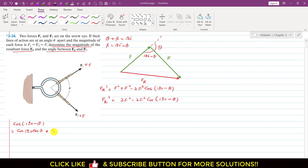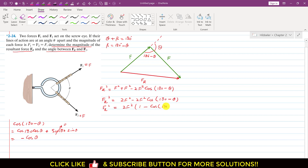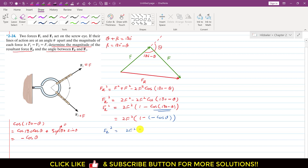Since sin(180°) = 0 and cos(180°) = −1, we get cos(180° − θ) = −cosθ. Substituting back: FR² = 2F² − 2F²·(−cosθ) = 2F²(1 + cosθ). Taking 2F² common gives FR² = 2F²(1 + cosθ).